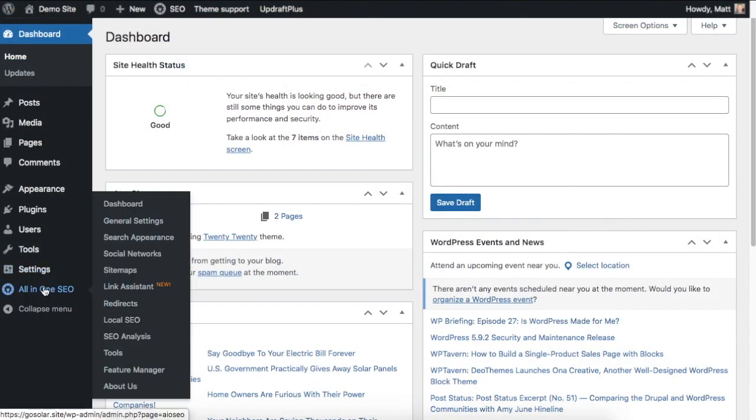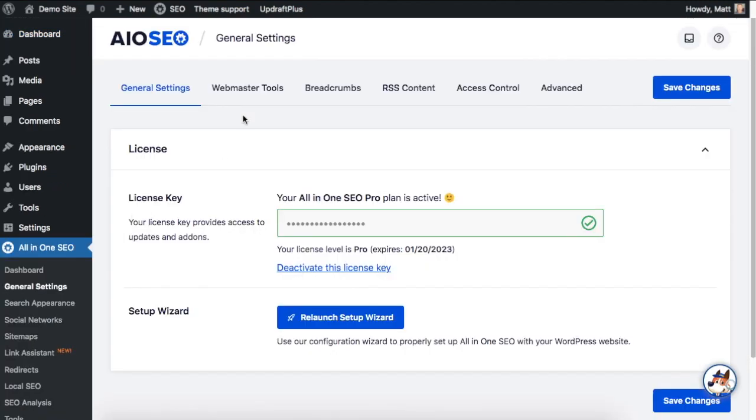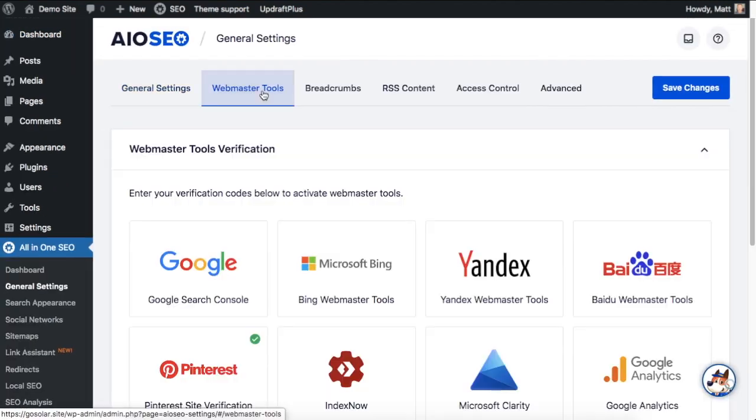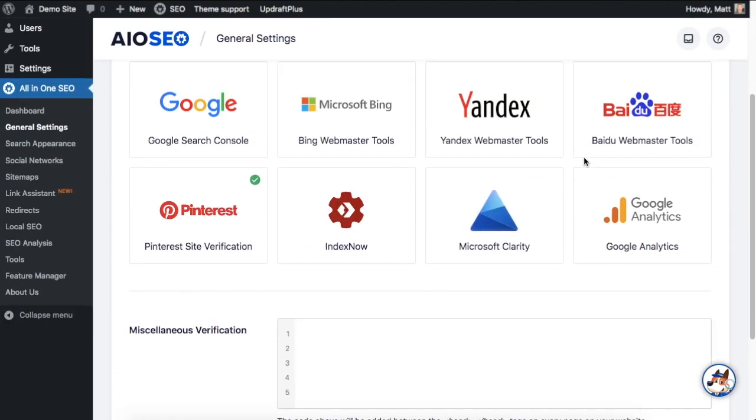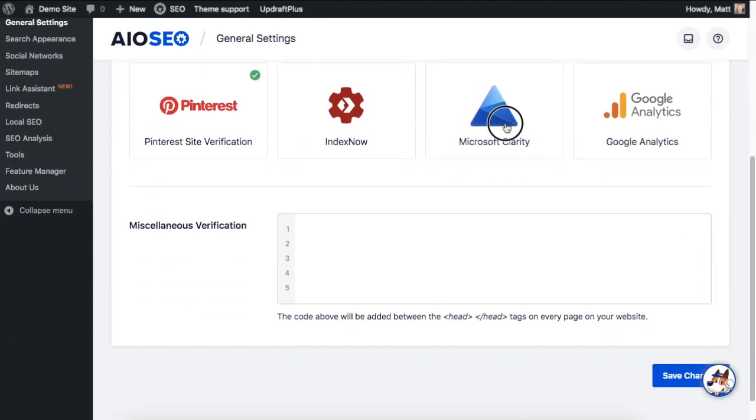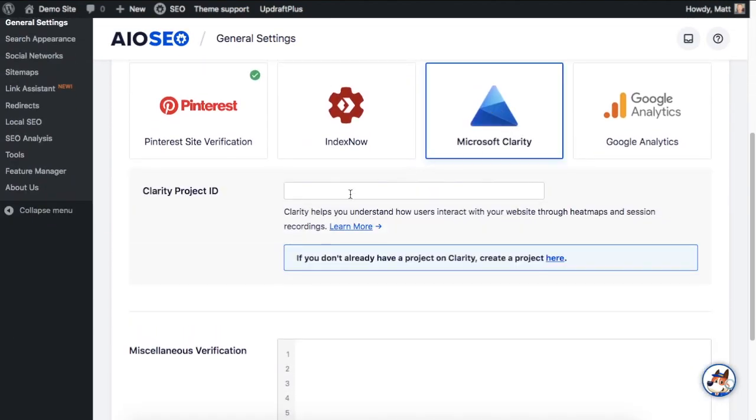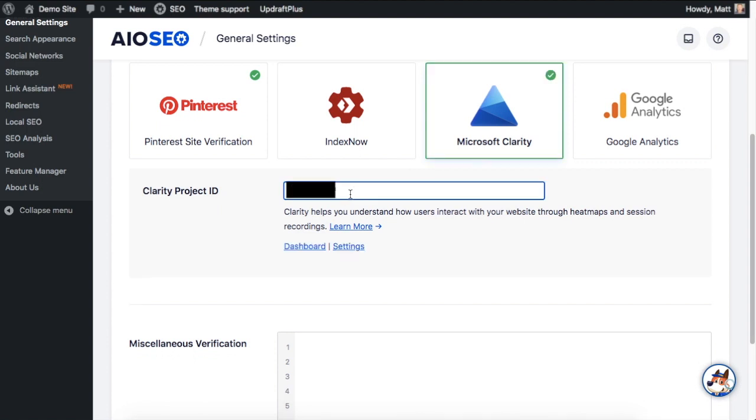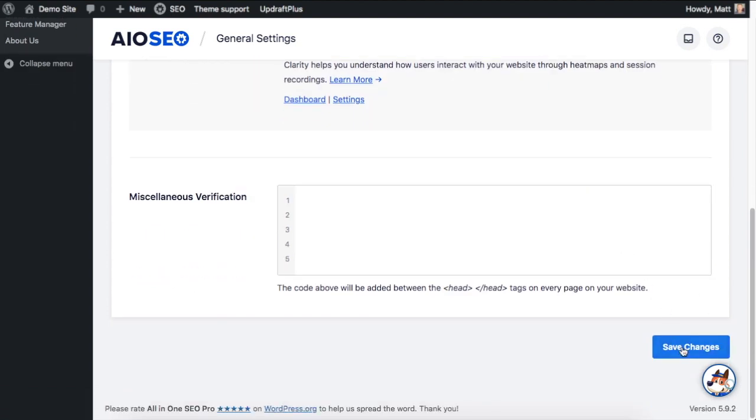Since All-in-One SEO now integrates with Microsoft Clarity, you can quickly understand how visitors use your site with just a few clicks. You'll have easy access to data like heatmaps and session recordings right on your All-in-One SEO dashboard.